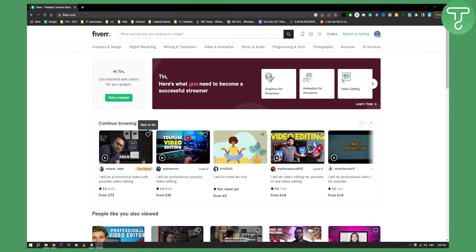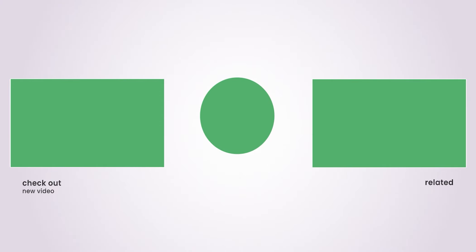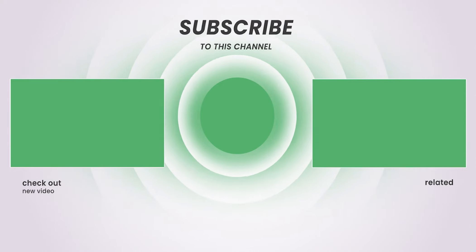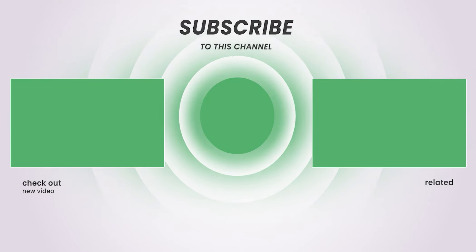So if you have any questions or comments, comment down below and we'll see you in the next video. Thank you.